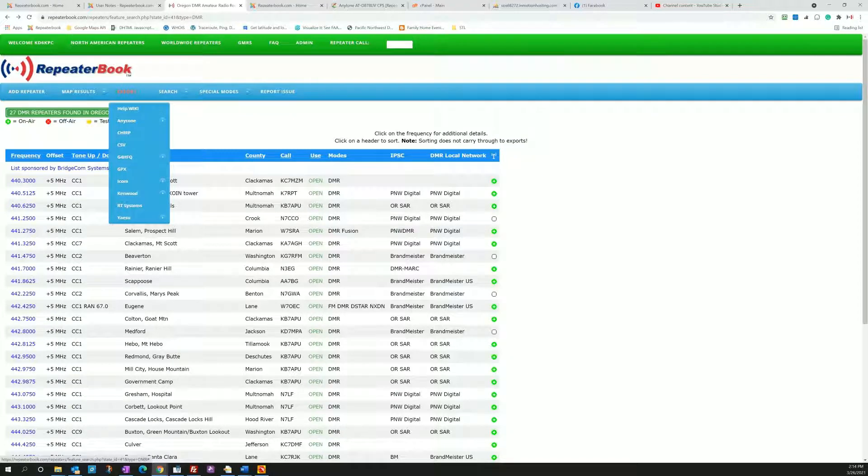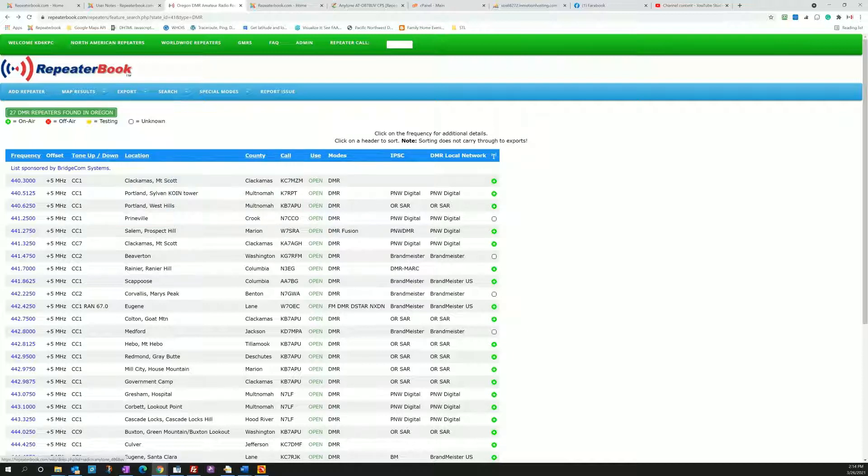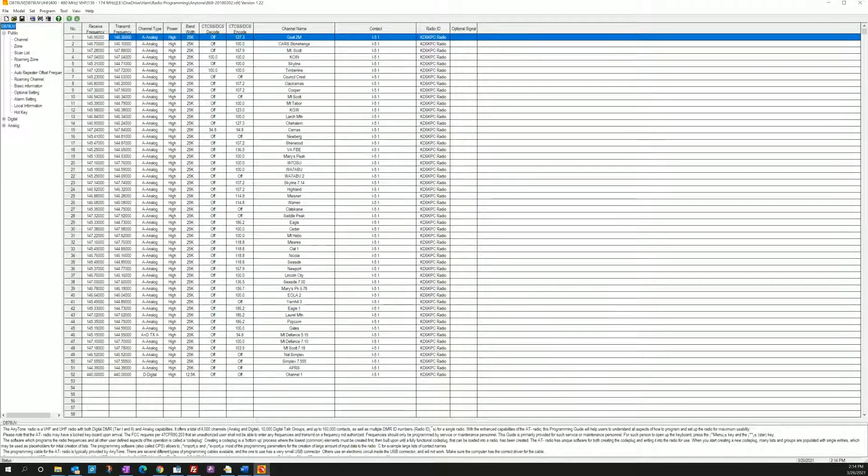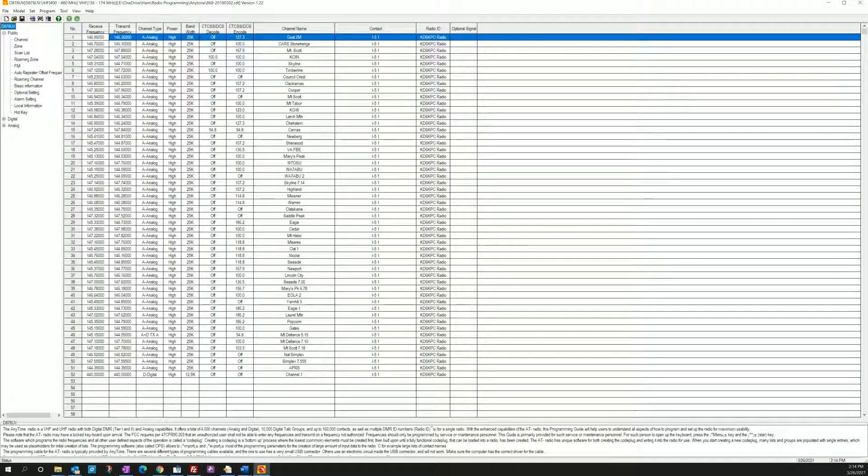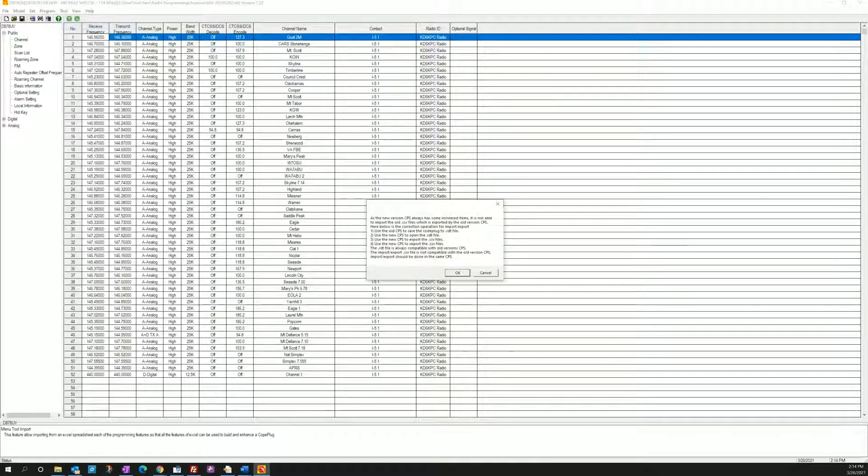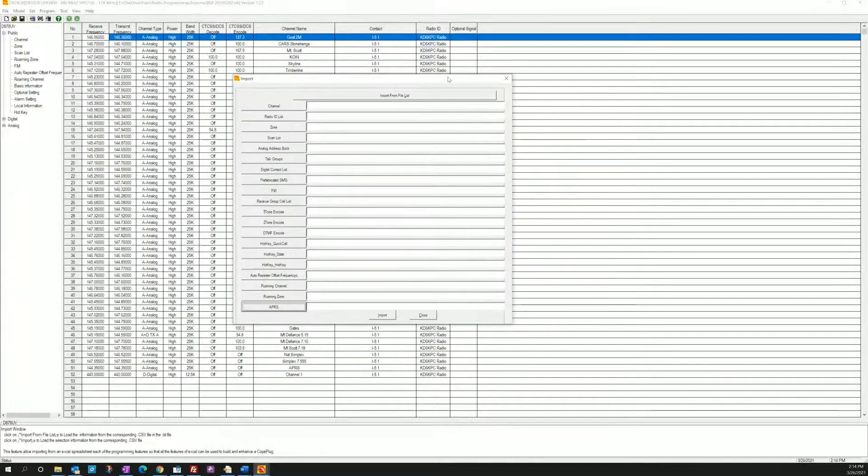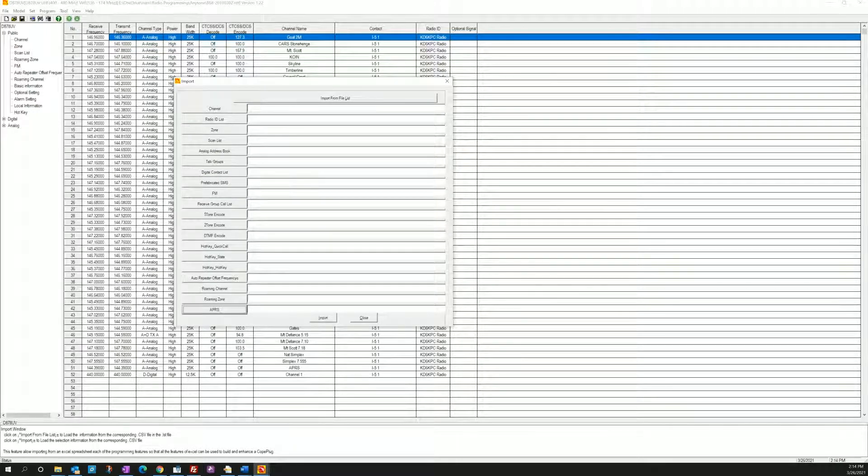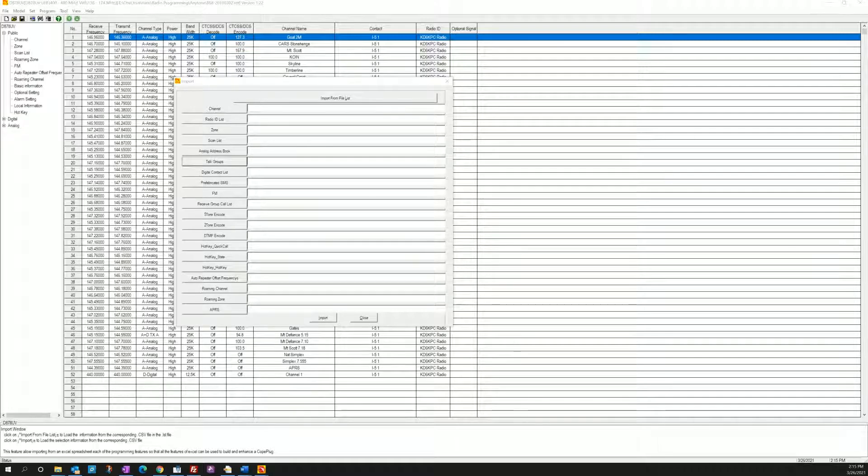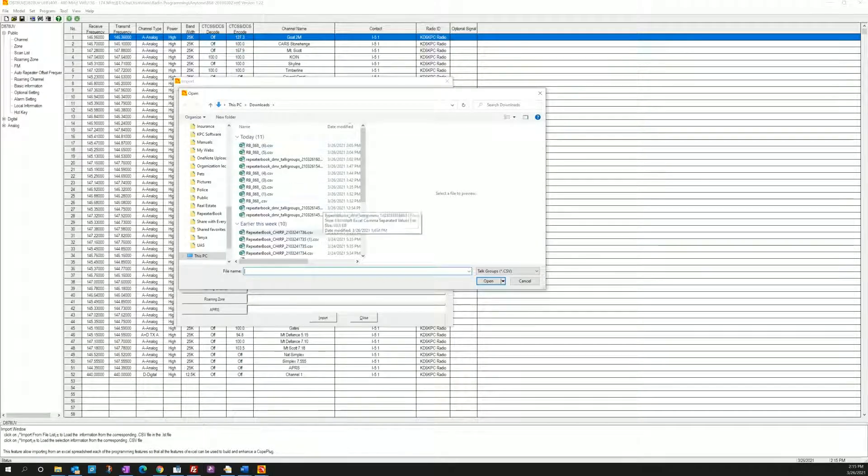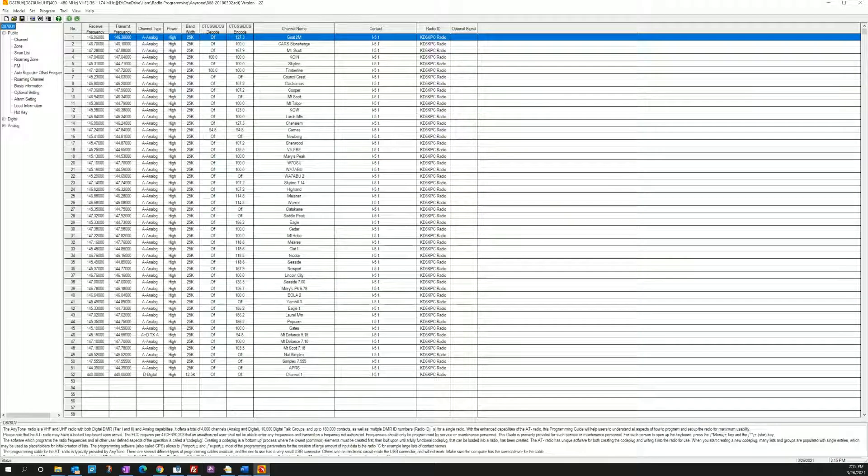So I'm going to go up here to export and I want to export the talk group file. So what a talk group file is, if I open up here the CPS for the 878, the 868 is very similar, but you go to import and you get this pop-up here that has all the import file list and one of them is talk group. So you can click on talk group here and you go pick the file, see I got talk groups in here and you can load that file right in.